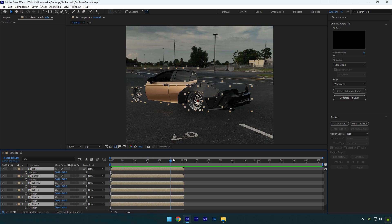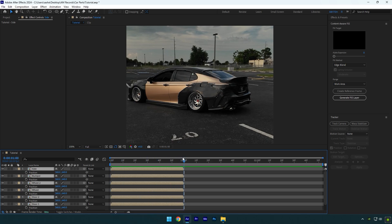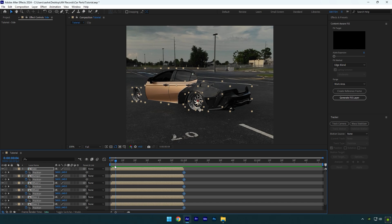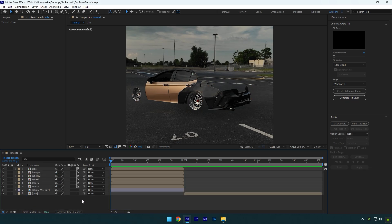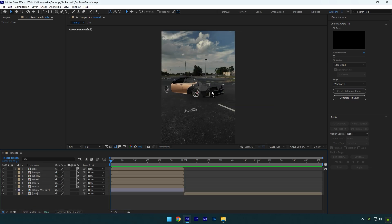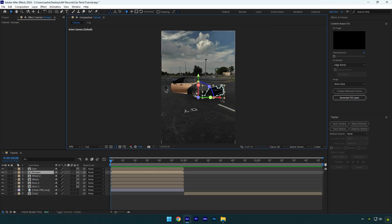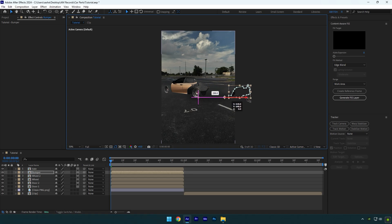Scroll to the end of car parts layers and click on the position stopwatch icon on all of them. Scroll to the very beginning now and enable 3D on these parts. Now select parts one by one and move them out of the frame randomly like in this tutorial.